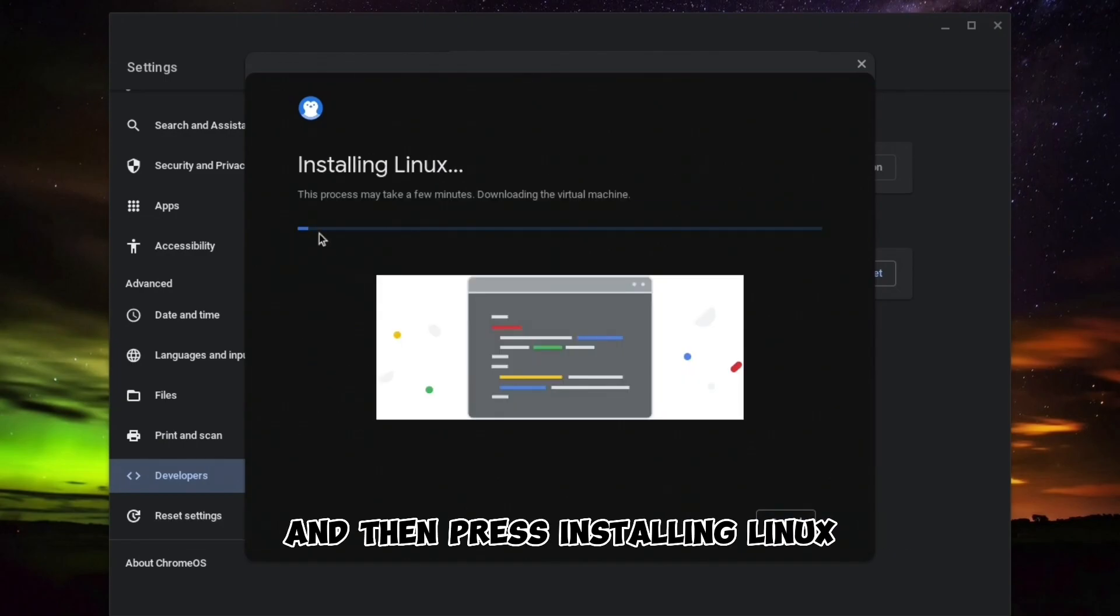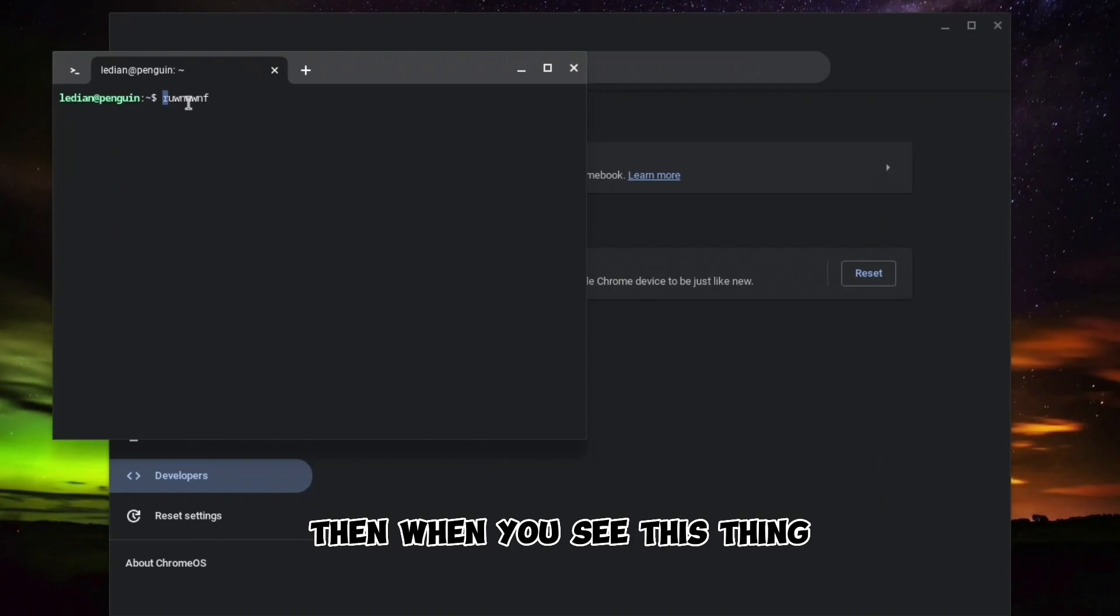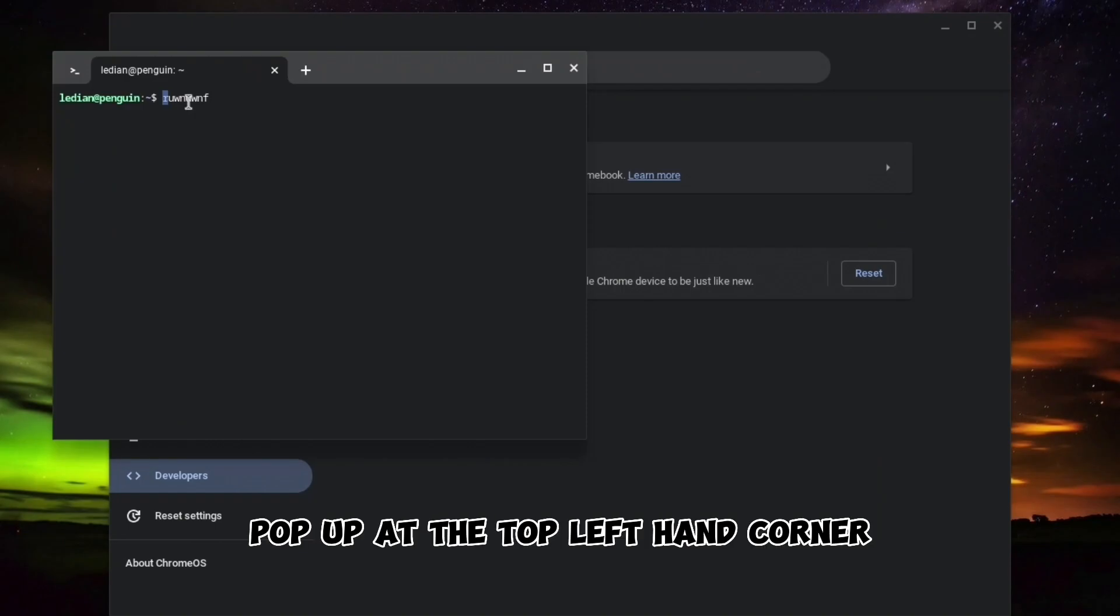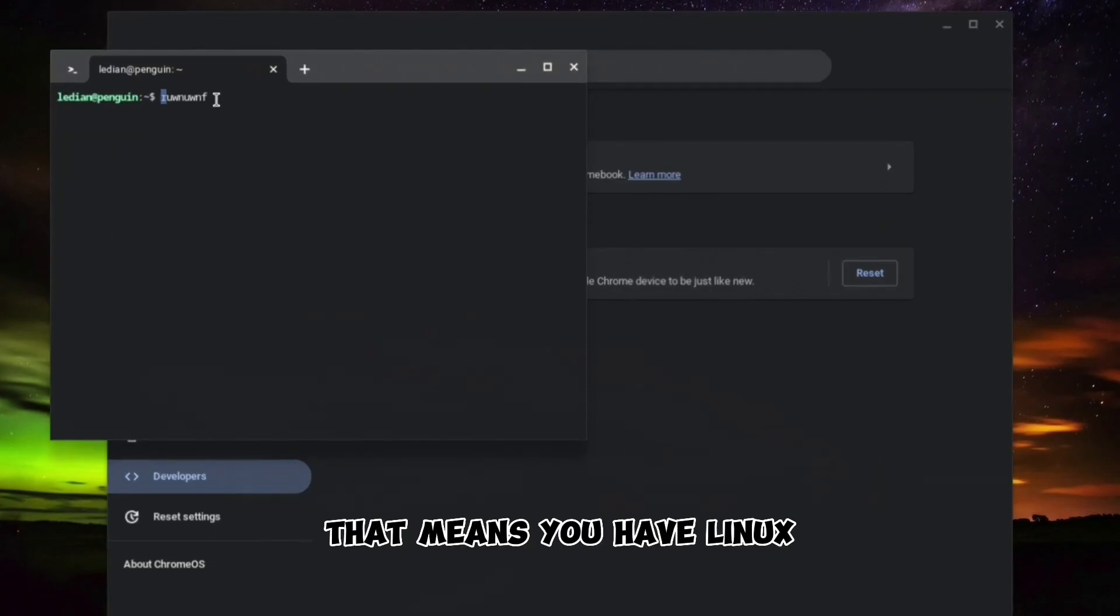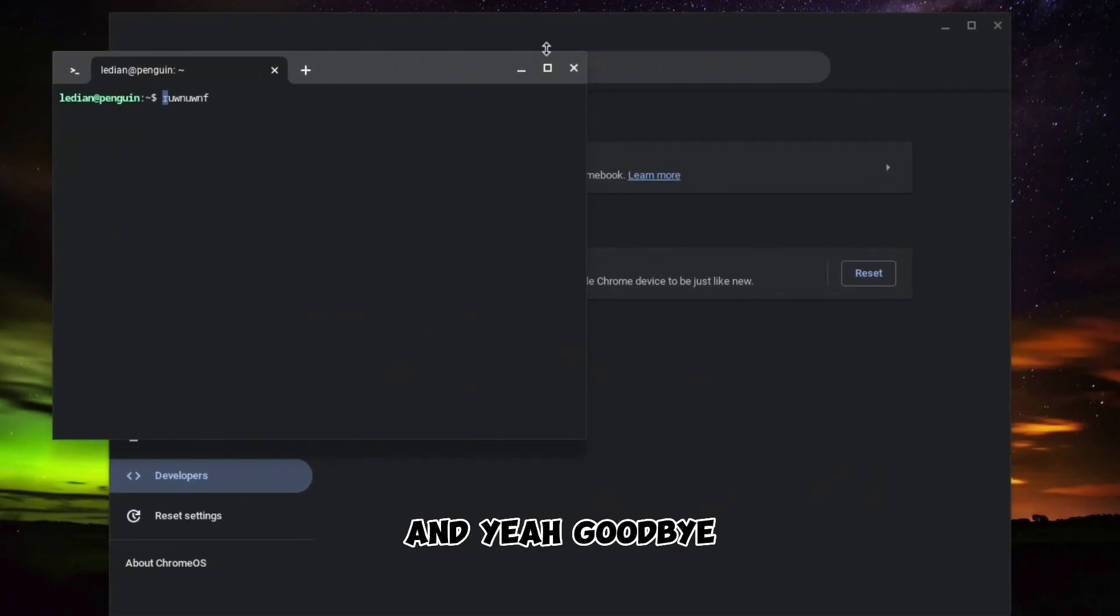Then press Install Linux. When you see this thing pop up at the top left hand corner, as you can see, that means you have Linux installed. Goodbye!